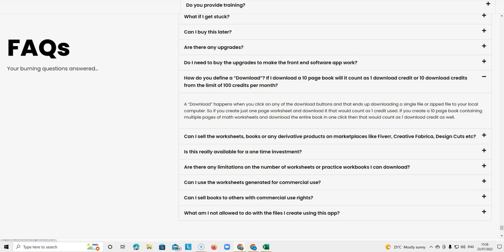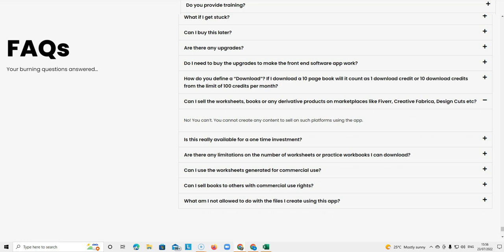So it's every time you click on download, that is one download, irrespective of how many pages you have downloaded.